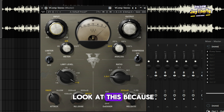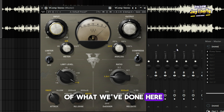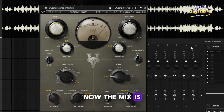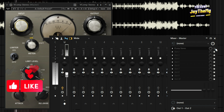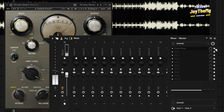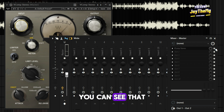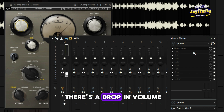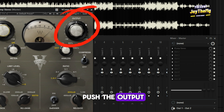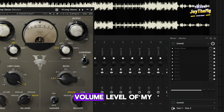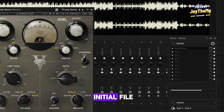If you take a look at this — because of what we've done here, the mix is a little bit low. So if I bypass this plugin and switch it on, you can see that there's a drop in volume. So all I'm going to do is simply push the output to just match the volume level of my initial file.